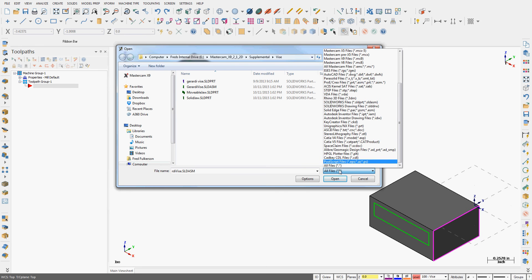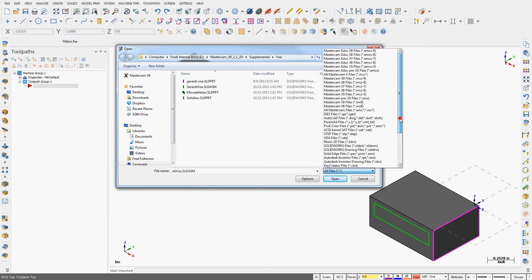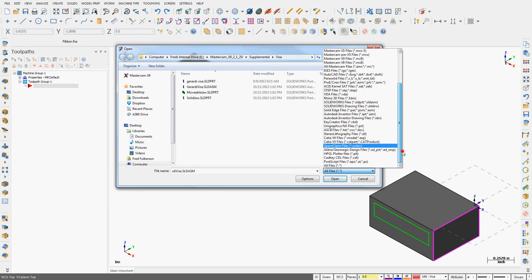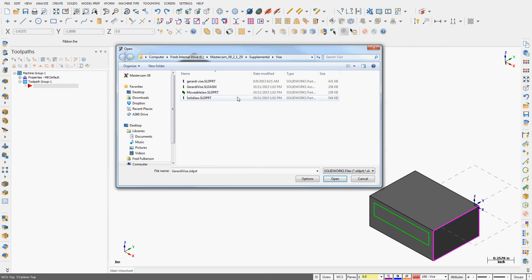So I'm going to come over here to the all files. And I'm going to scroll through until I find SolidWorks for solid part and solid assemblies. I see everything. I want the assembly. So I'll select the assembly.